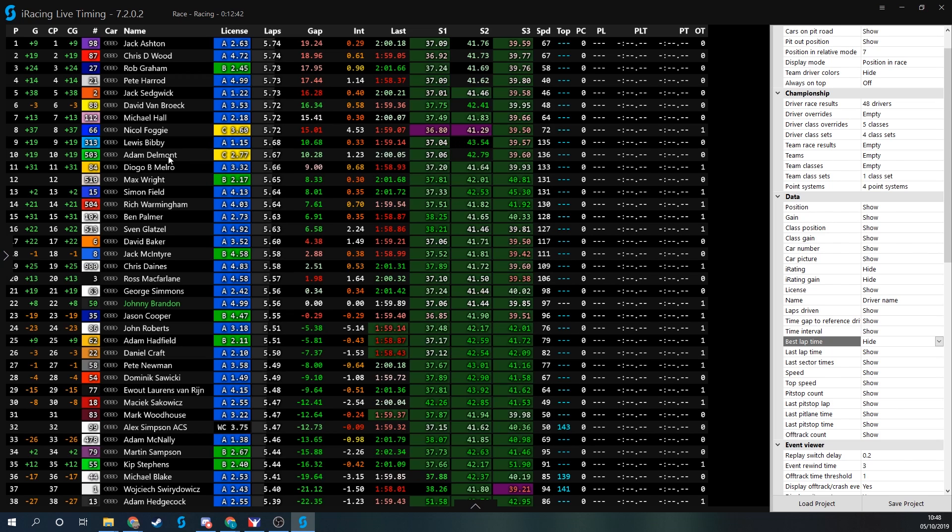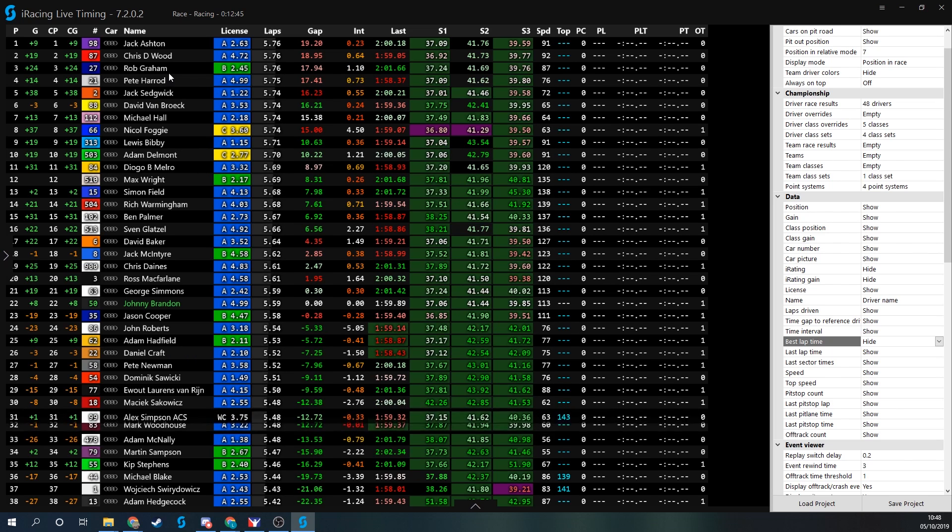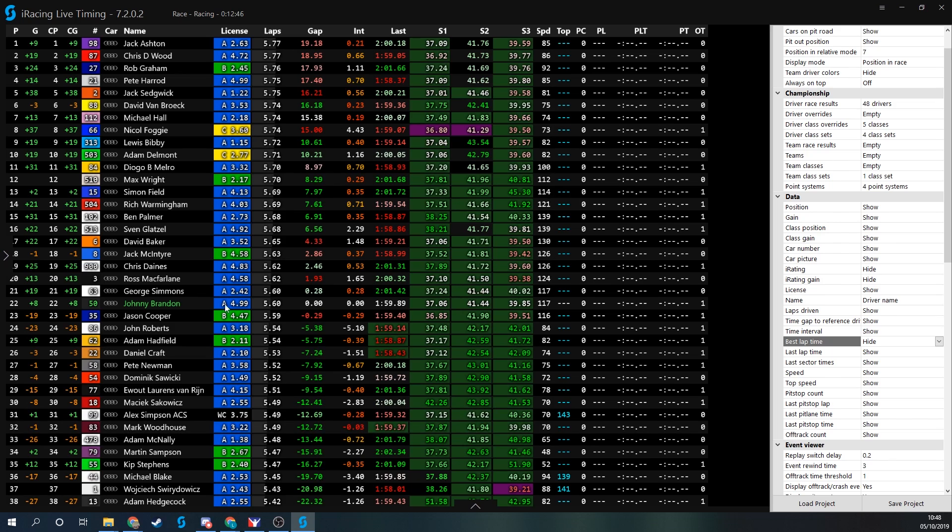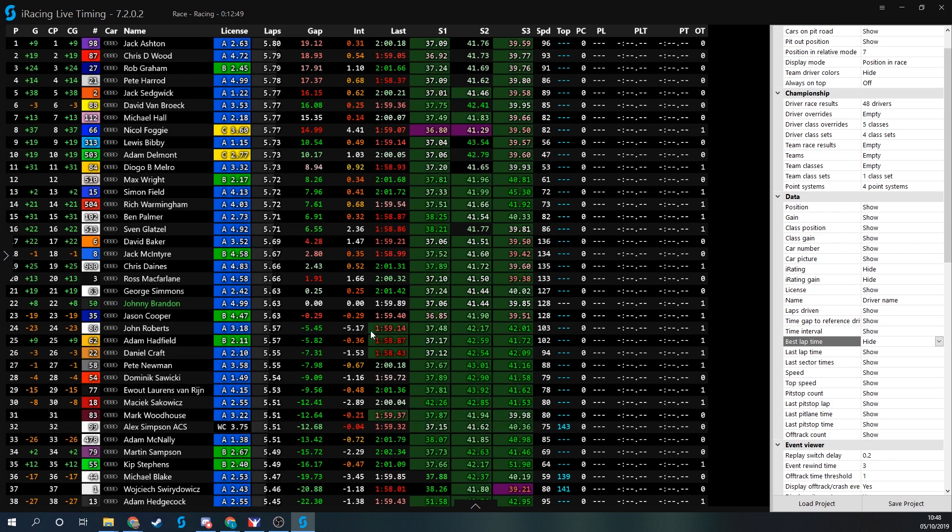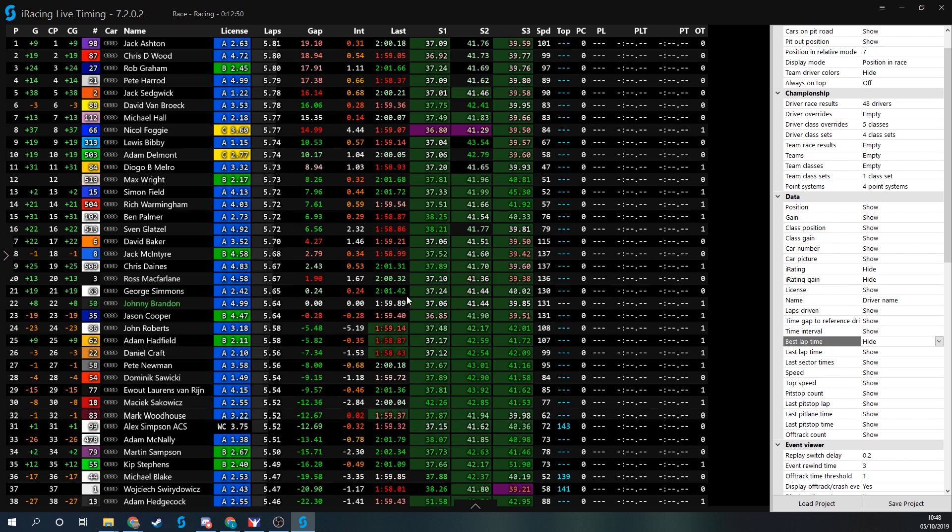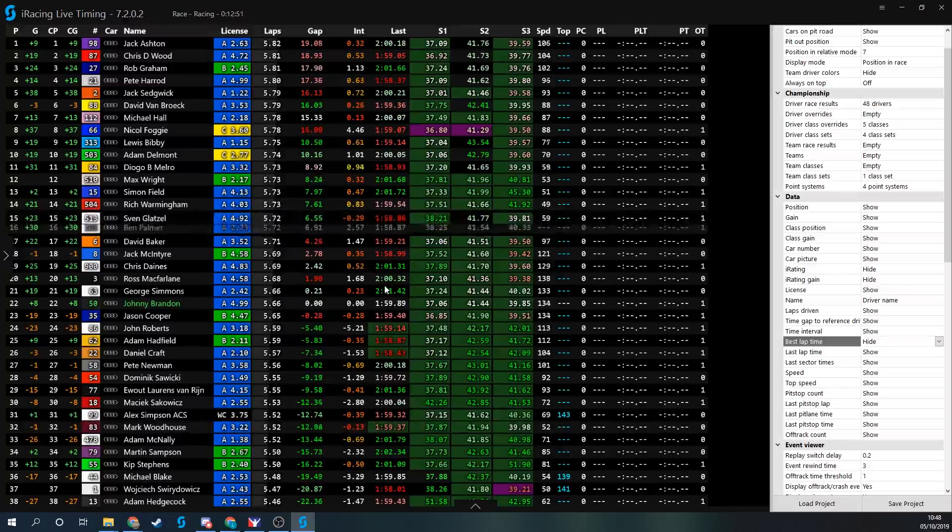So there we have it. You've now got a fully functioning timing screen, color coordinated, fully customizable, and for sure going to give you an advantage out on track.